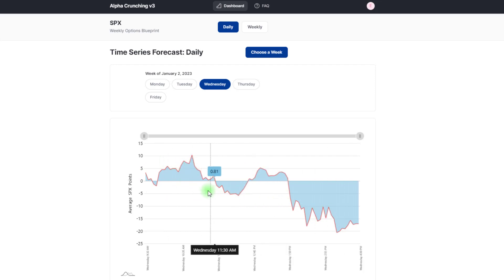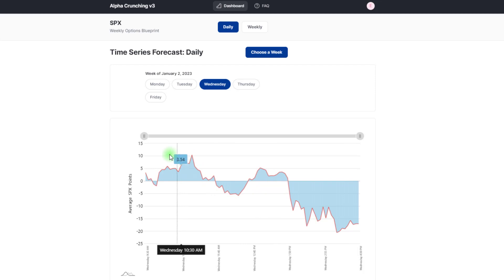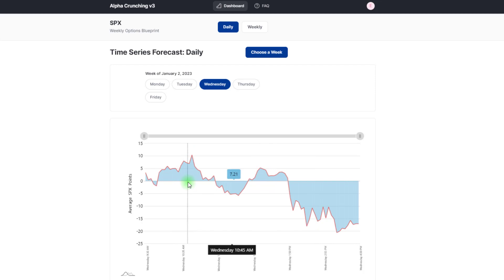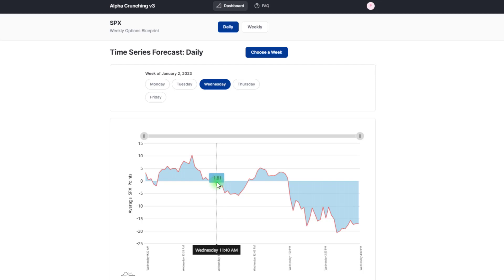So what we're looking to do is sell call credit spreads above price with the idea that the market's going to stay sideways or lower over the course of the day. Sometimes this can happen fast, as you'll see in this video, sometimes it takes a bit longer, but in general we're looking at this bearish bias and we're looking to sell call credit spreads a little bit out of the money and try to take advantage of the options expiring that same day.